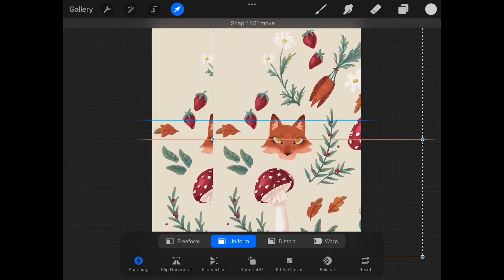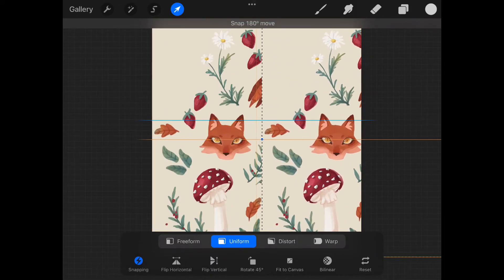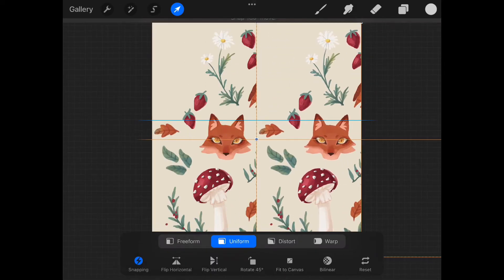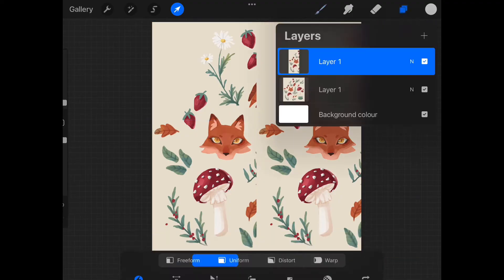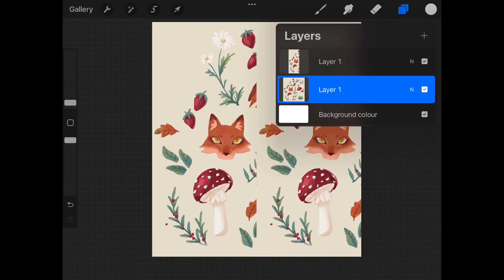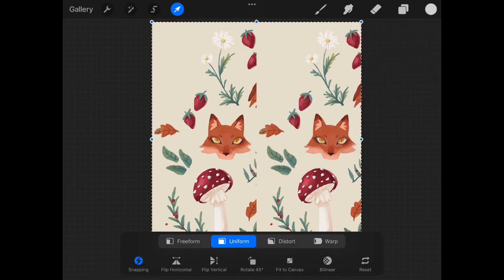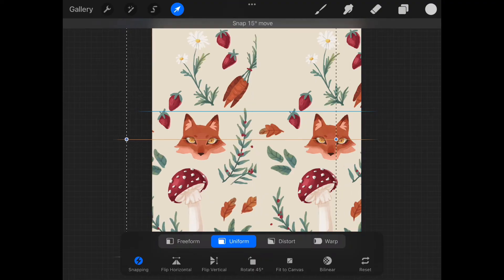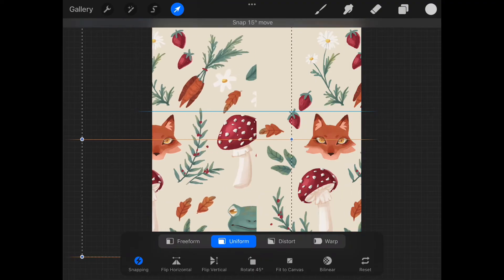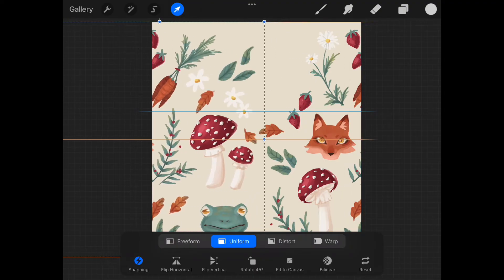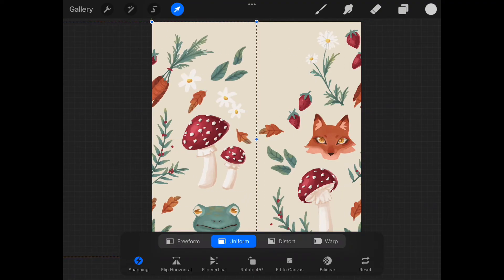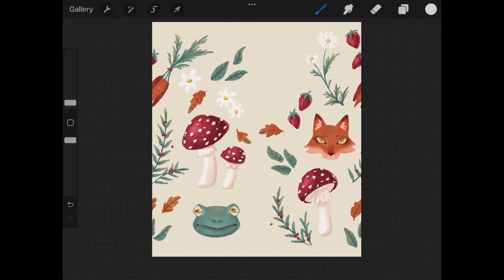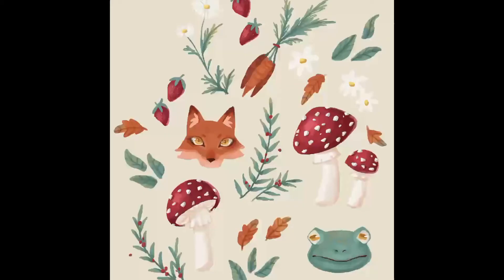Now we take one of our layers and we move them to the side like so, and then we take our other layer and we move it to the other side. As you can see the layers go together perfectly because of the snapping feature that we just put on. Without that this would be a whole mess.